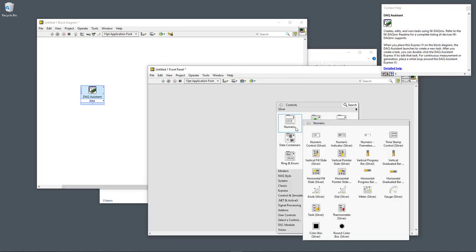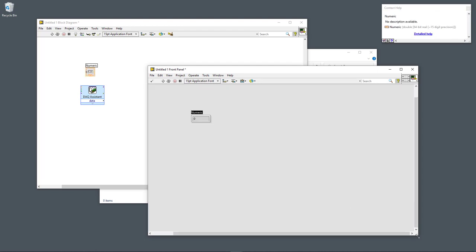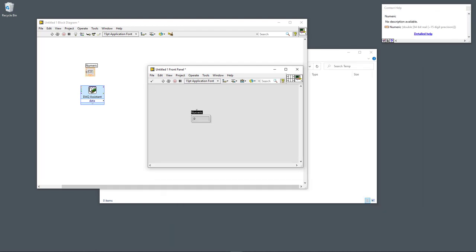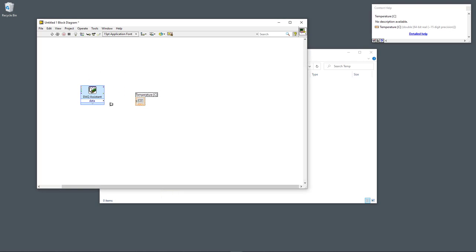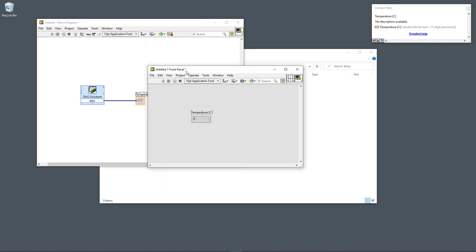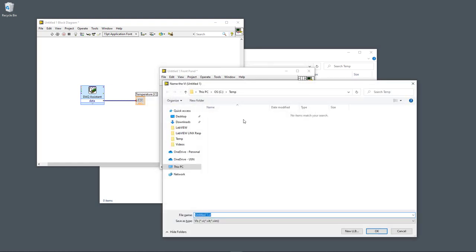Next, go to the front panel to create a numeric indicator — this should display the temperature value in degrees Celsius. Now we can wire them together on the block diagram. Save the file and call it 'temperature data'.